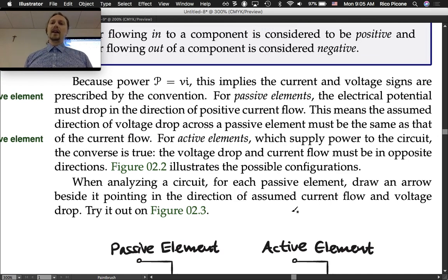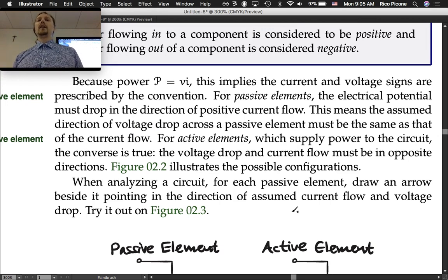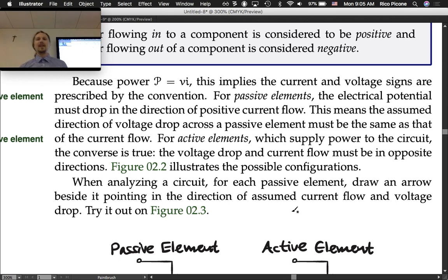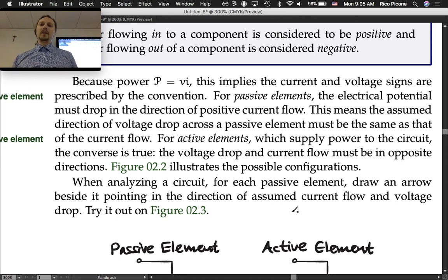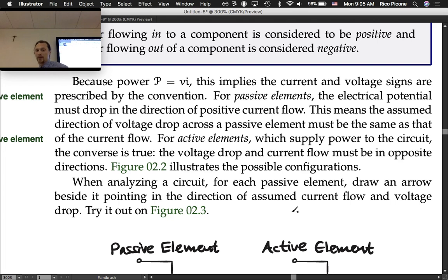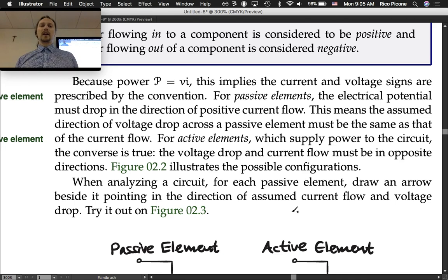For passive elements, the electrical potential must drop in the direction of positive current flow. That's the sign convention we have — it might actually go the other way, in which case we get a negative sign that comes out. This means the assumed direction of voltage drop across a passive element must be the same as that of the current flow. For active elements, which supply power to the circuit, the converse is true — the voltage drop and current flow must be in opposite directions.